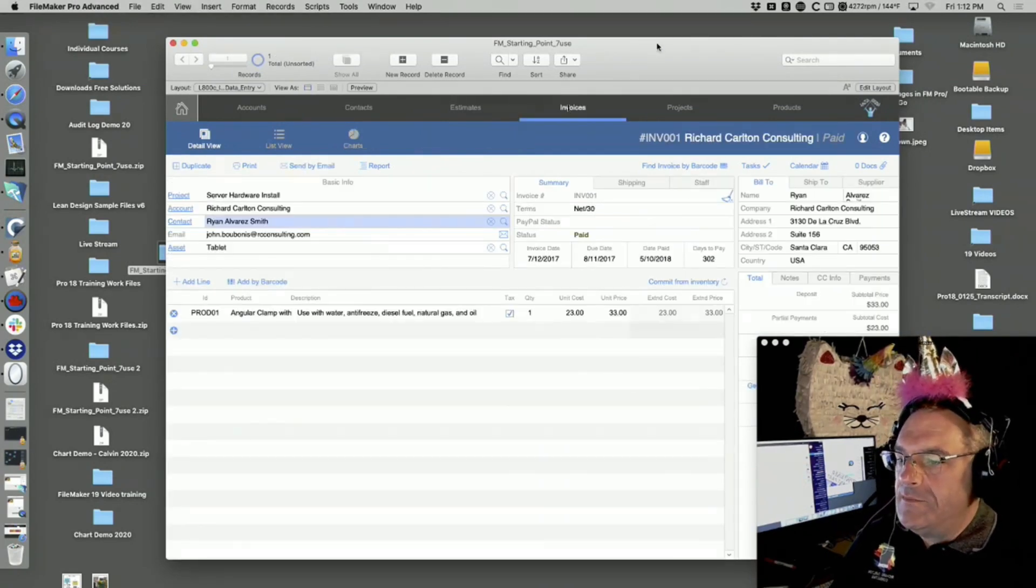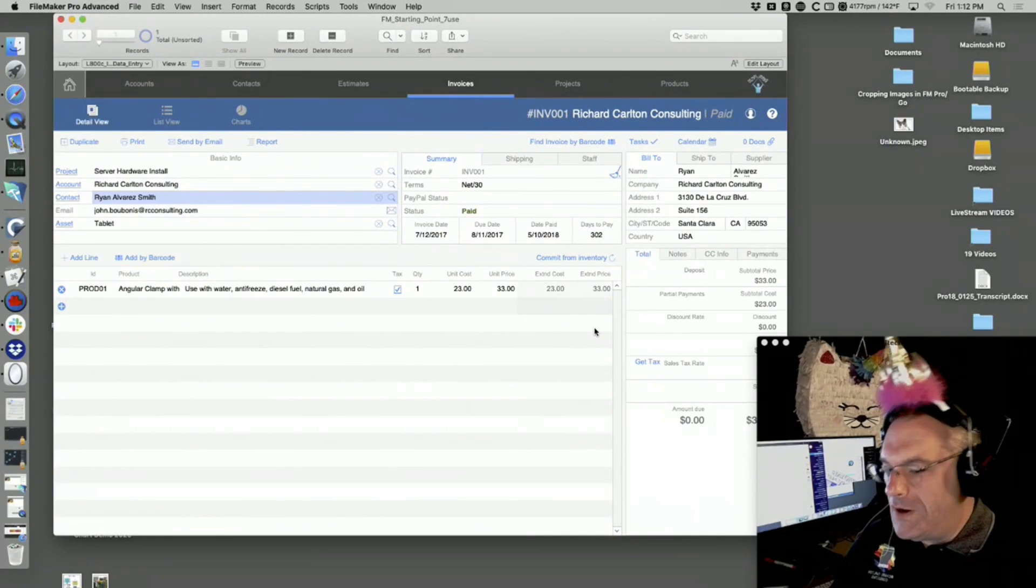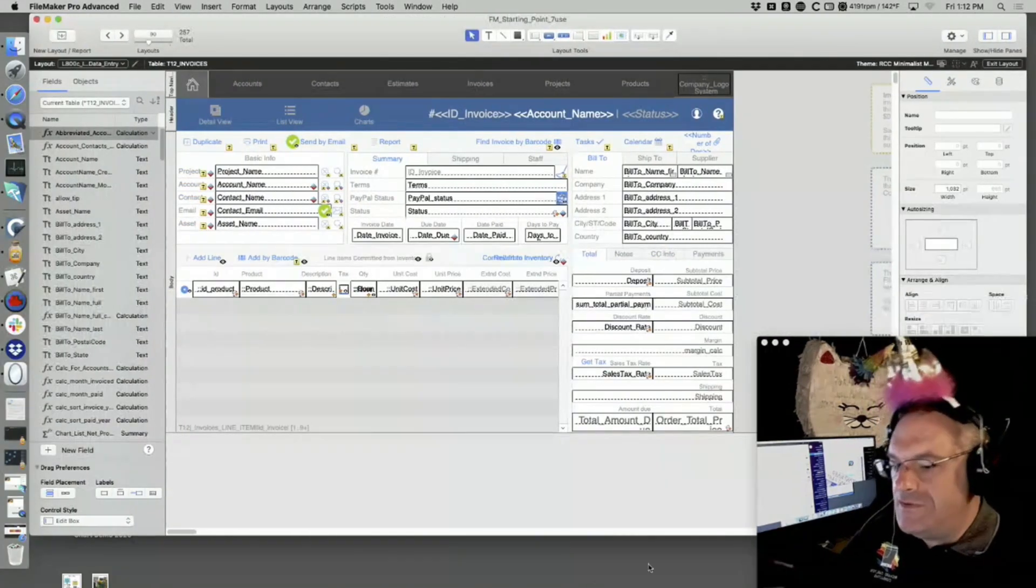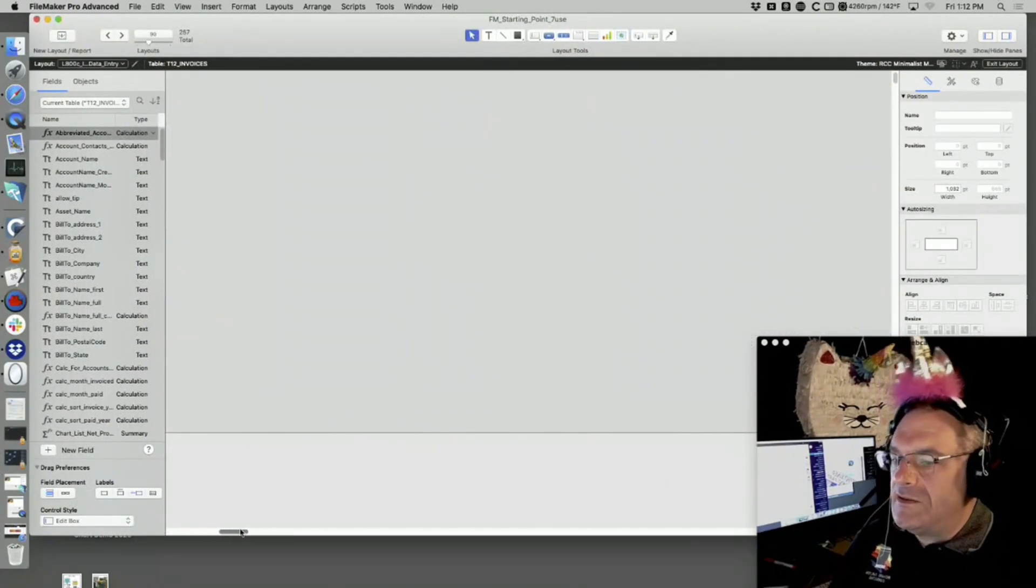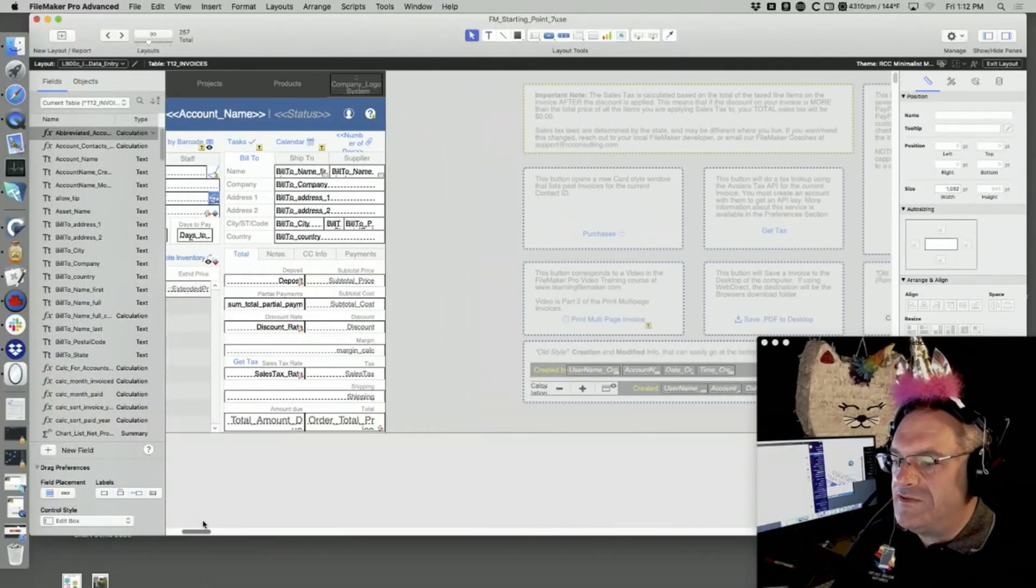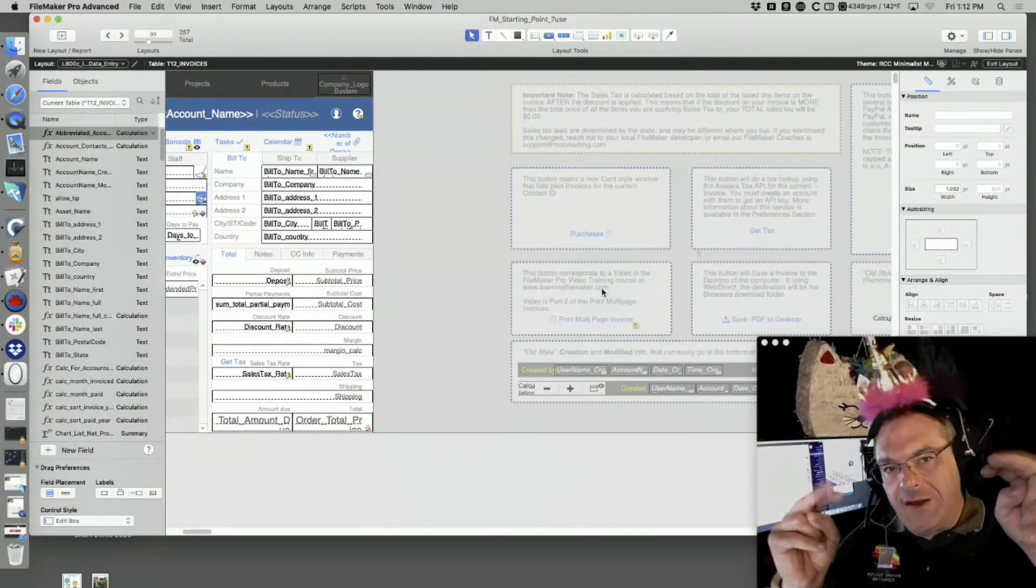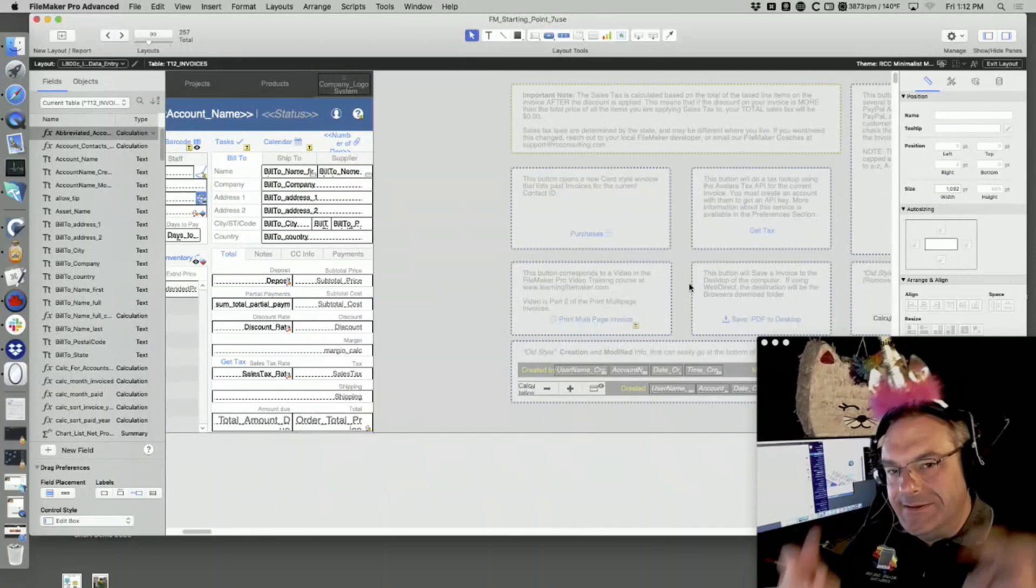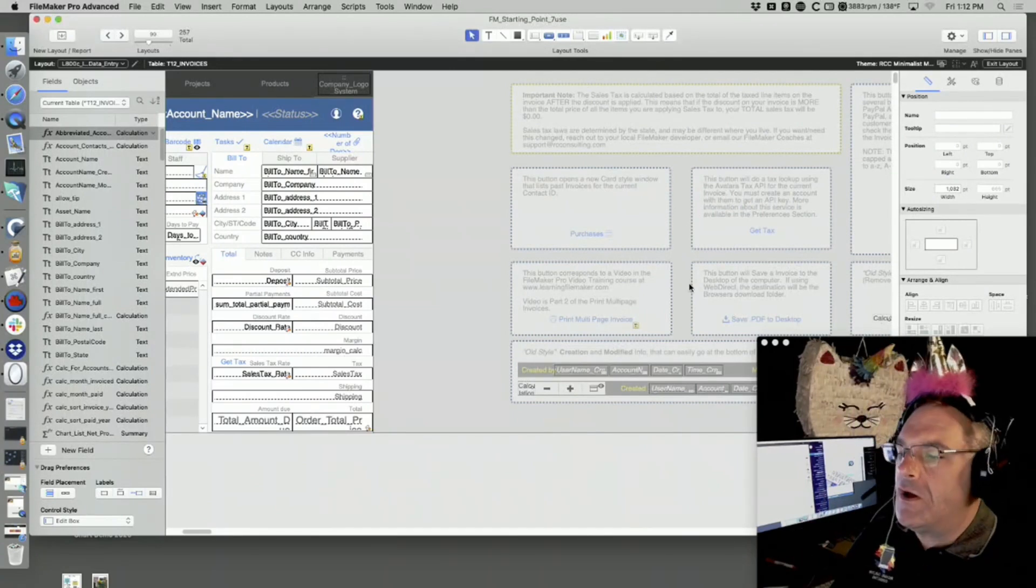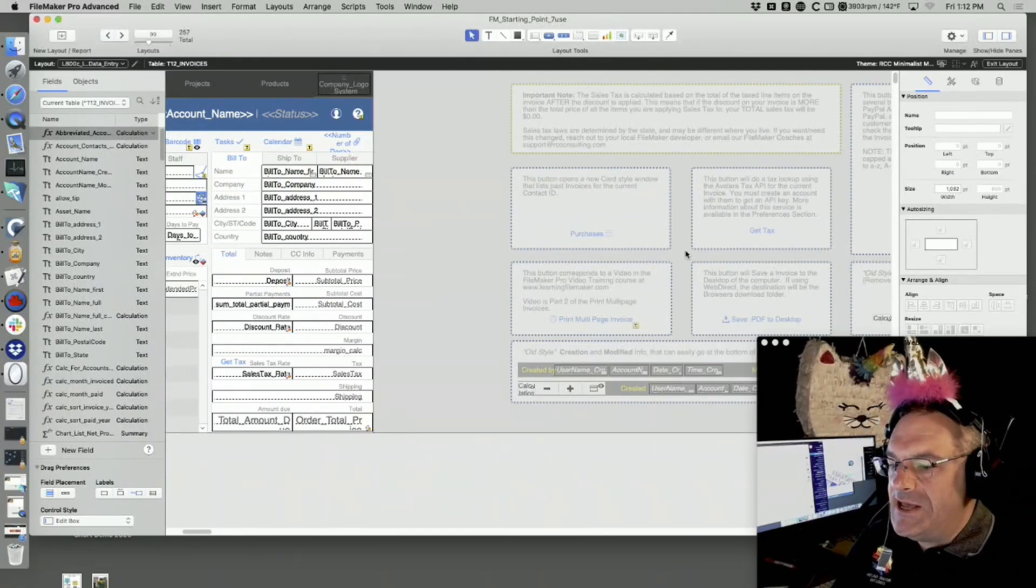If we go to invoices, I can go to layout mode and if I'm in the enhanced version, I can slide over to the right side. These are what we call add-on modules, little nuggets of add-on features.